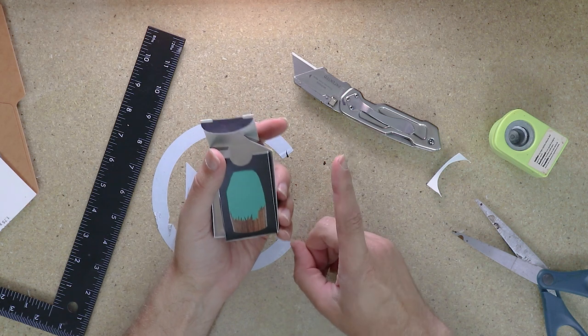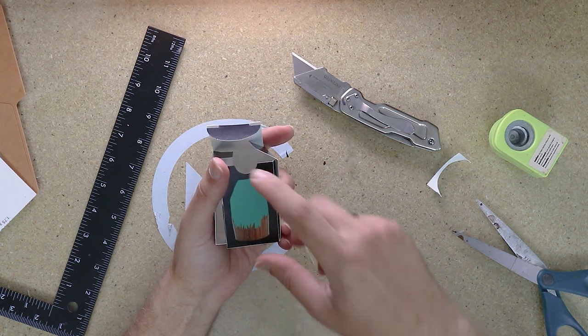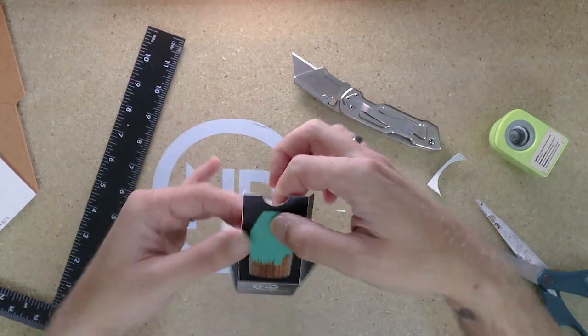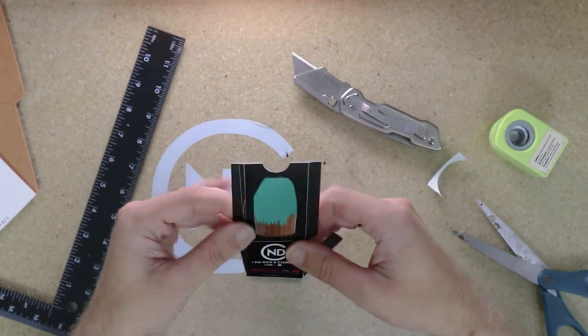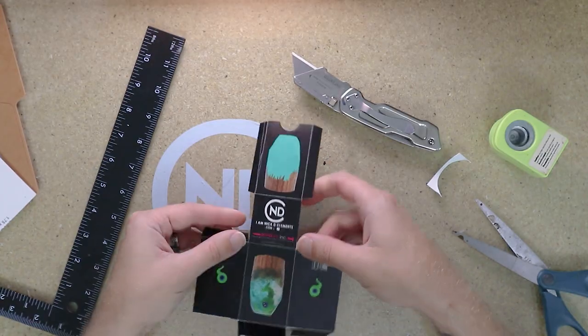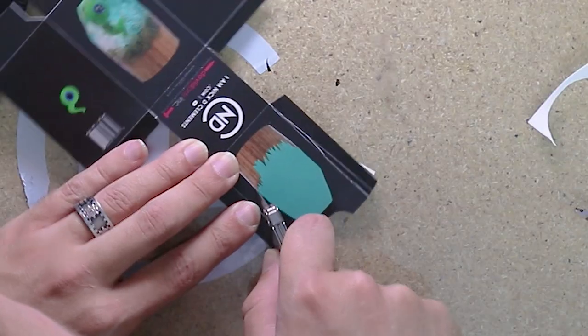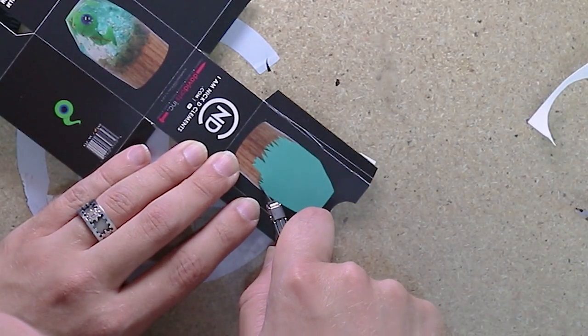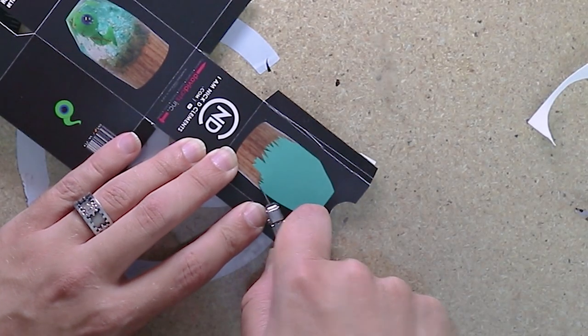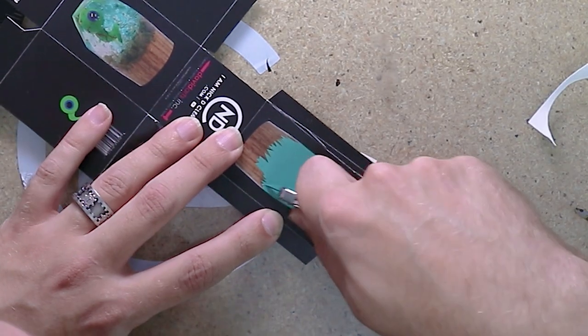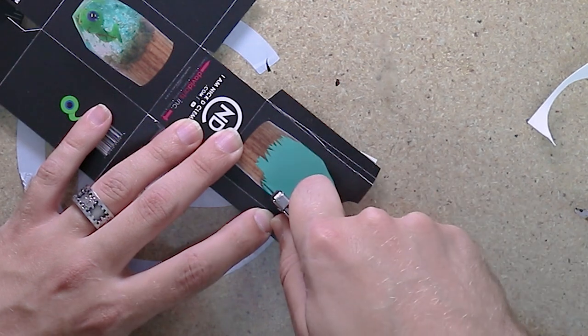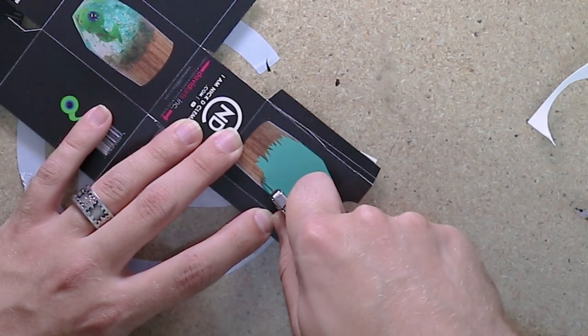Now, before we forget and start gluing this up, let's cut out the hole for the window.